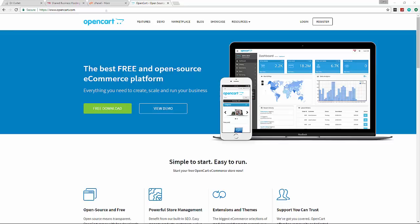Hey guys, in this video I'm going to show you how to create a full featured online store and e-commerce website with OpenCart, which is an open source platform.